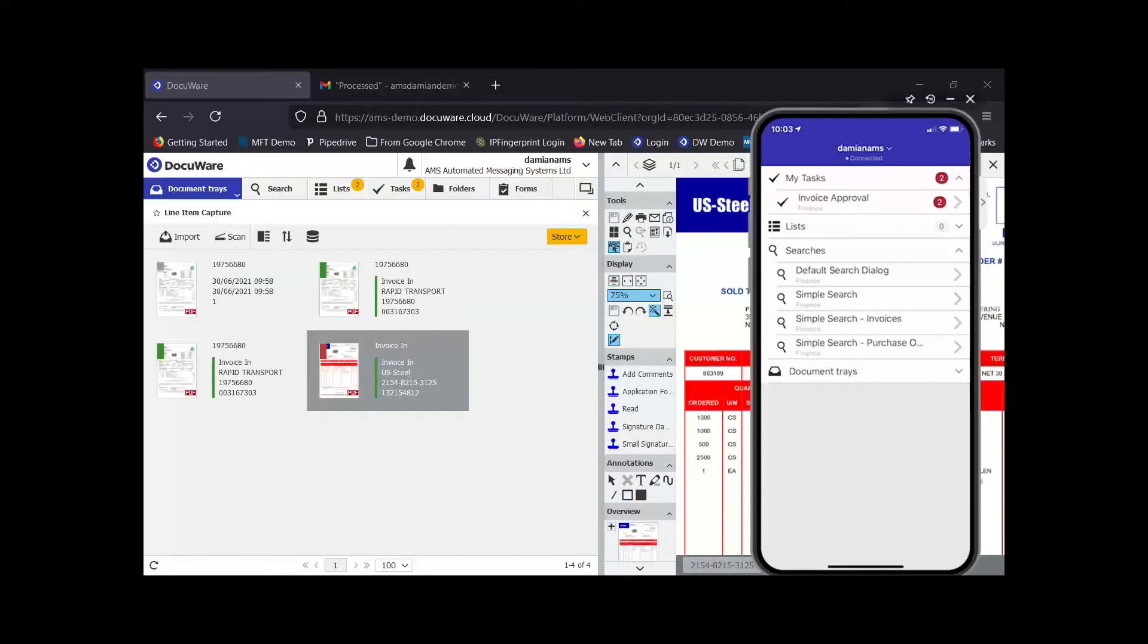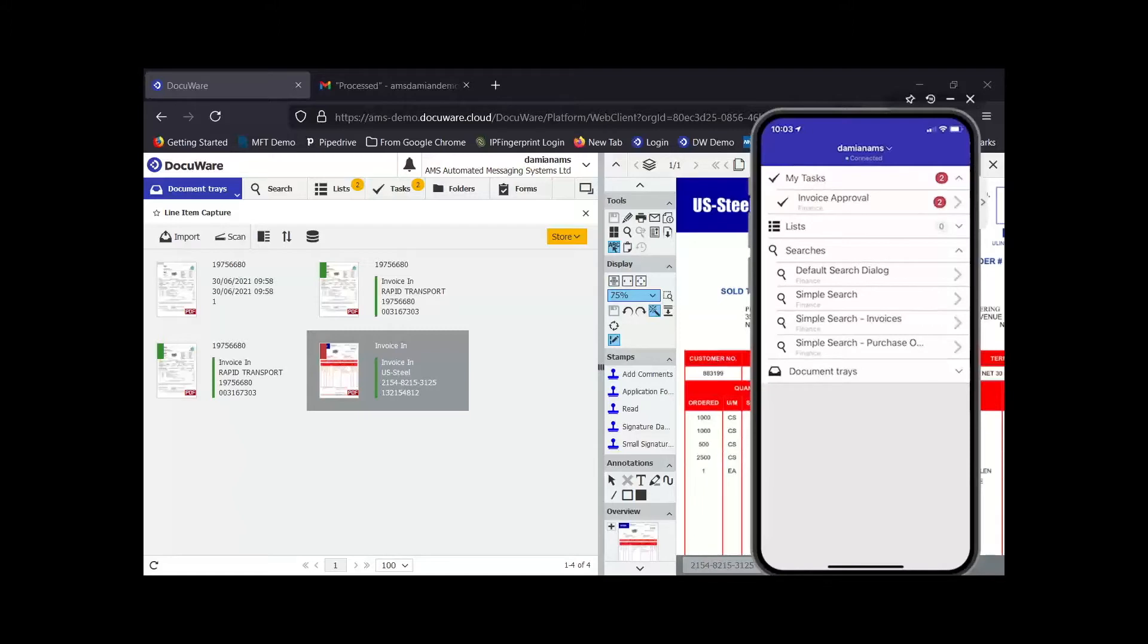Today the demo is going to focus on the three core areas that Neil mentioned: capture, and this is quite an overlooked part of DocuWare often but there's some really powerful tools to capture documents into DocuWare, storage and retrieval, and the invoice processing and workflow automation side of the software.